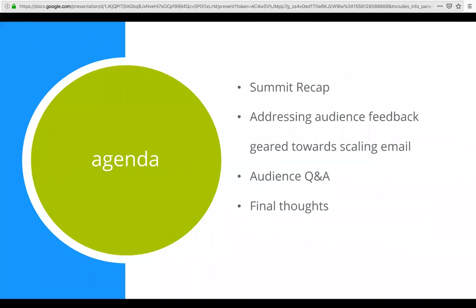For those who may not have been at Summit back in March, Ryan will do a quick recap of the presentation he gave there. Adobe was kind enough to give us a lot of audience feedback on things you wanted to hear or wanted Ryan to go deeper into, and we've put together a session based on that feedback geared toward how to scale email in a large global enterprise. We'll leave time for Q&A and wrap up with some final thoughts.